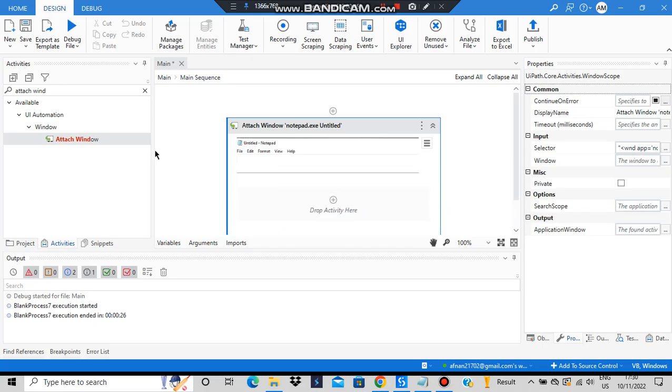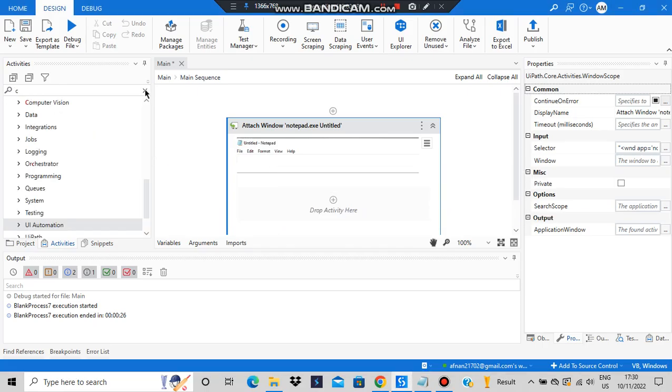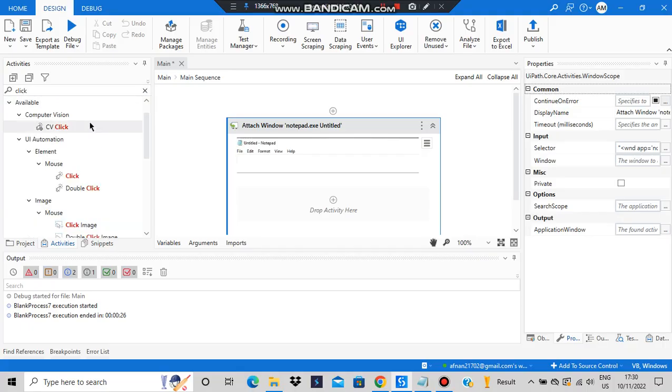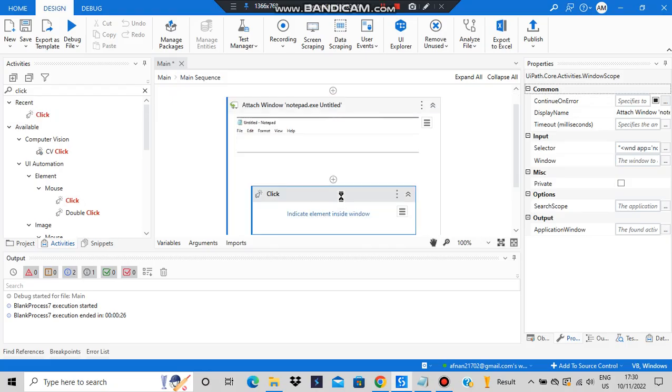To make it a bit more interactive, what we will be doing is adding a click here. By click, what will happen is we'll be clicking on the element inside the window.